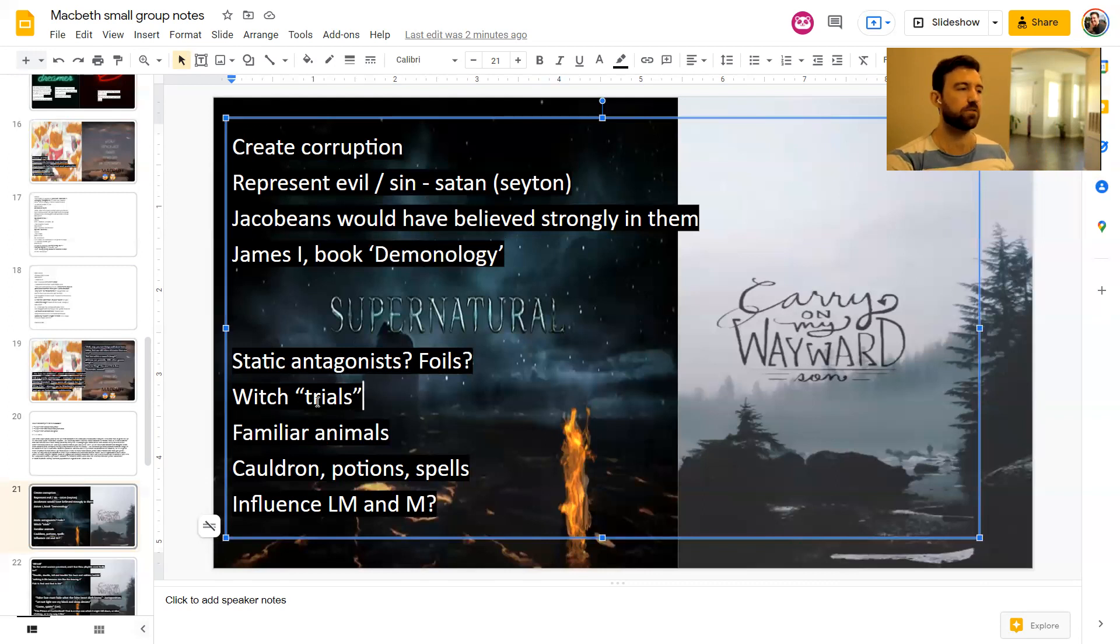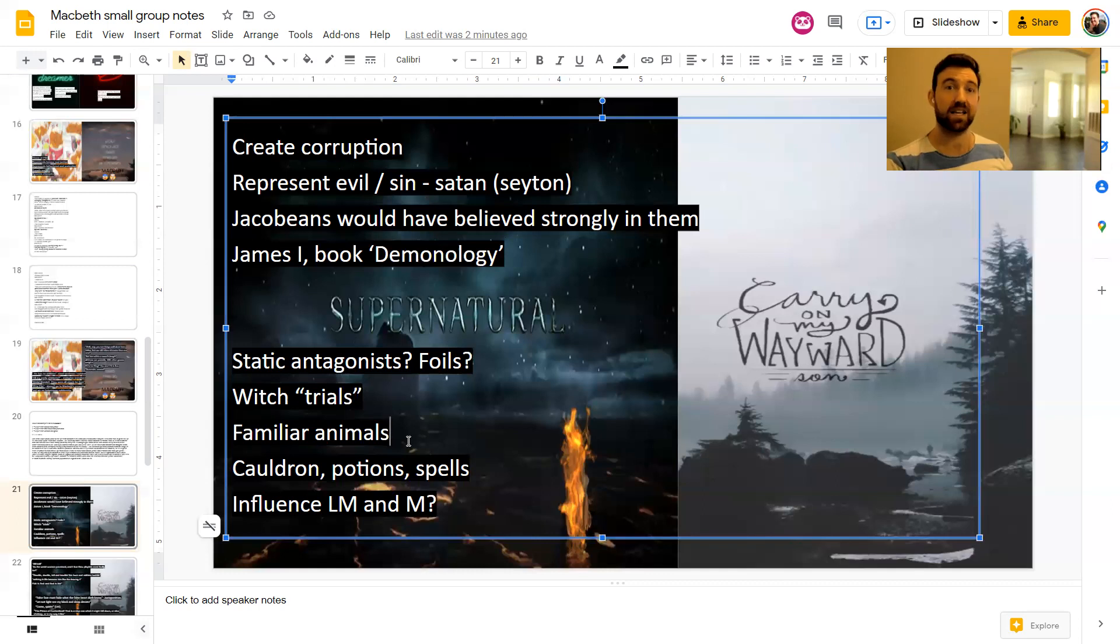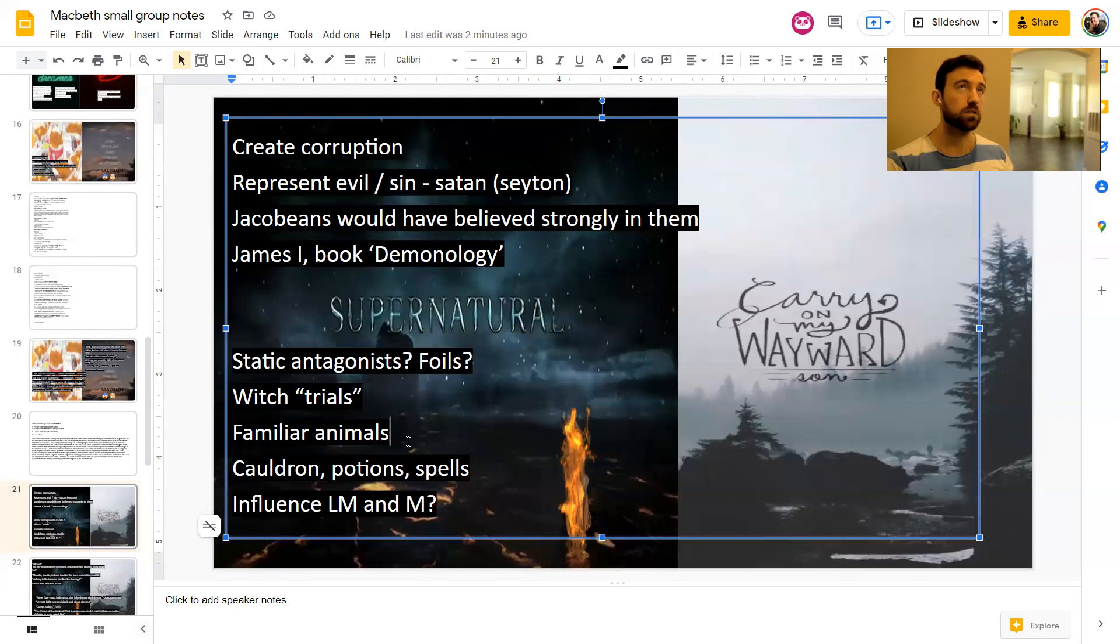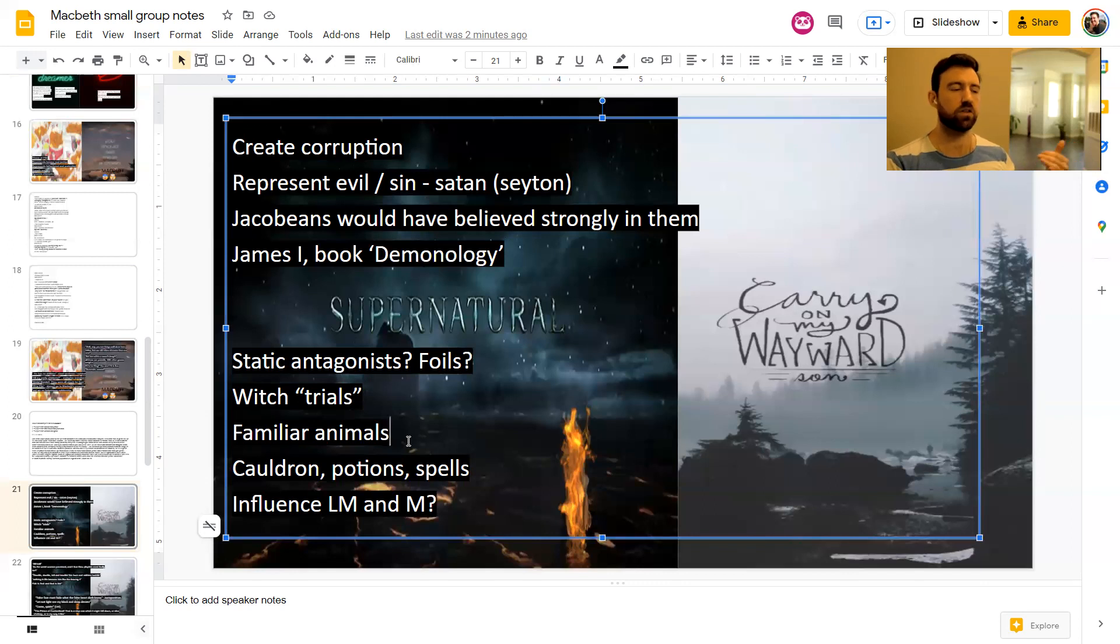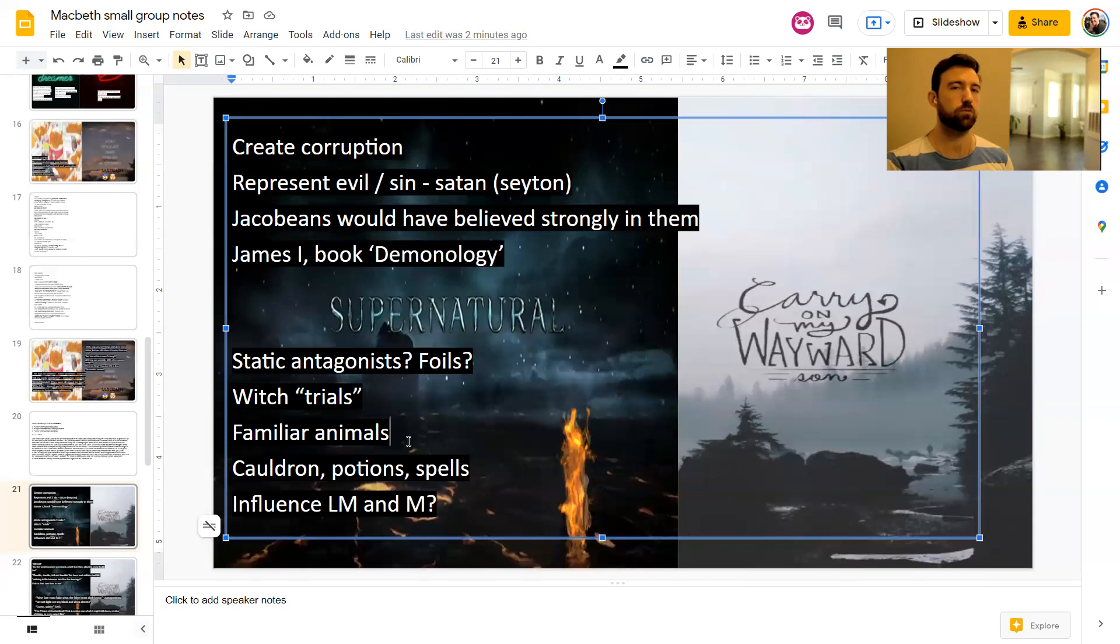Witches also had familiar animals. So in the very first scene, Act One, Scene One, the first witch says, I come, Grey Malkin. Grey Malkin is a black cat. So the black cat is a familiar animal. Quite often, rats and potentially owls and toads were common familiar animals for witches. And people believed that these animals would be able to help the witches to create their spells and create their evil. So they weren't just animals. They were like supernatural animals with powers and stuff.